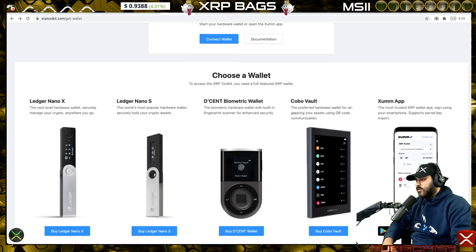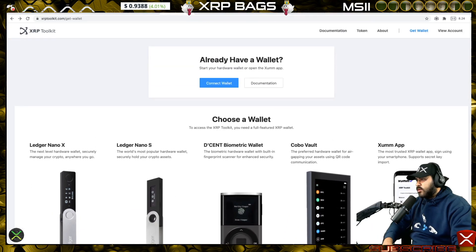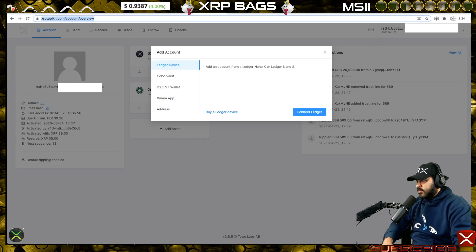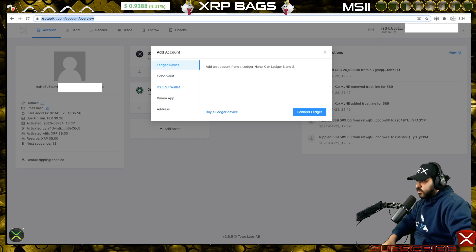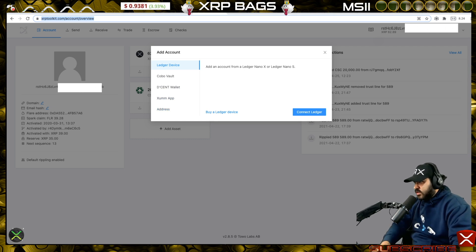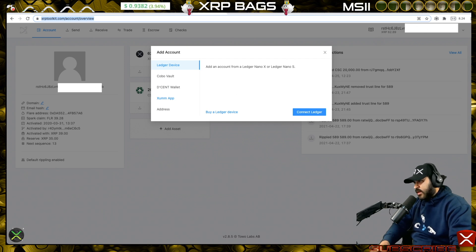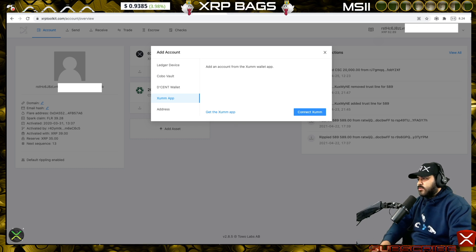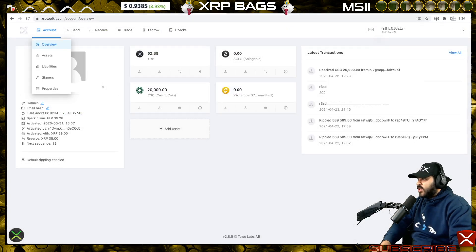Depending on where you had your XRP on December 12, 2020, connect that wallet. I'm going to be using the Sum app, changing it over to my Descent wallet. Click 'Connect Wallet' and you'll get to a screen where you can select Ledger, Cobalt, Descent, Sum, or enter an address with private keys. For Sum app, bring up your app and click the scan button at the bottom to connect. Then come over to Properties.